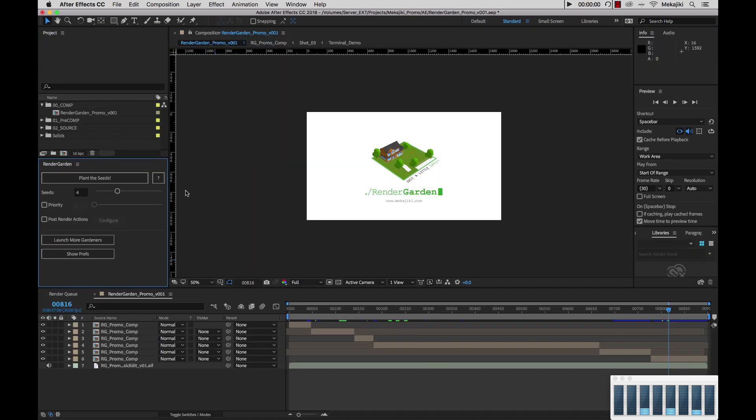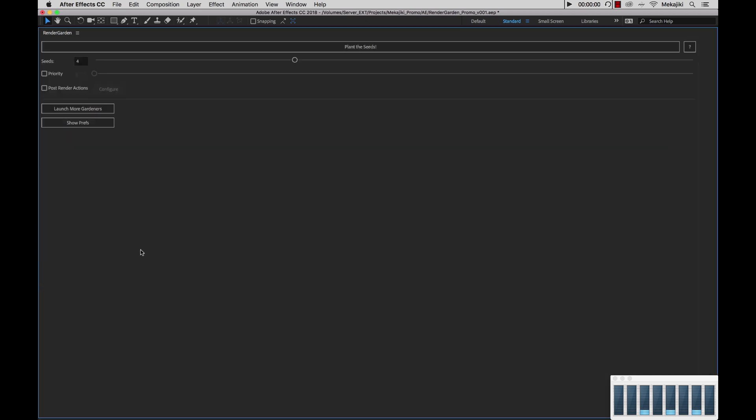So if we go back here, I currently have this set to four. I know that it will take this comp and render into four equal segments and submit that out to Gardener. Now if we go back inside here.